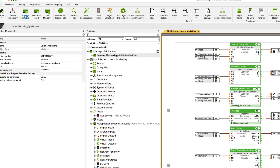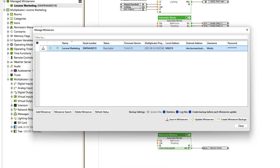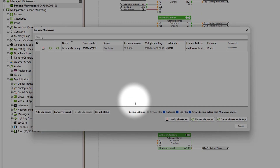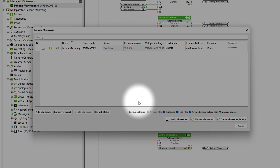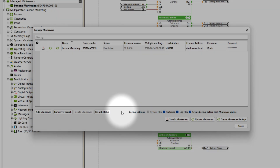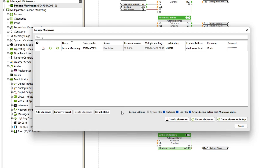With a click on Manage Mini Server, you can search for and add or delete further mini servers, and update all of the mini servers of the Multiplicator project at the same time, create backups, change the backup settings, and view various information about the mini servers.